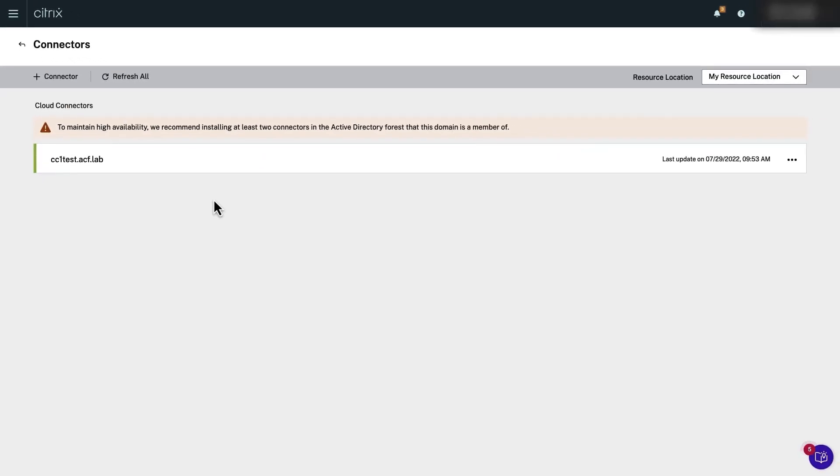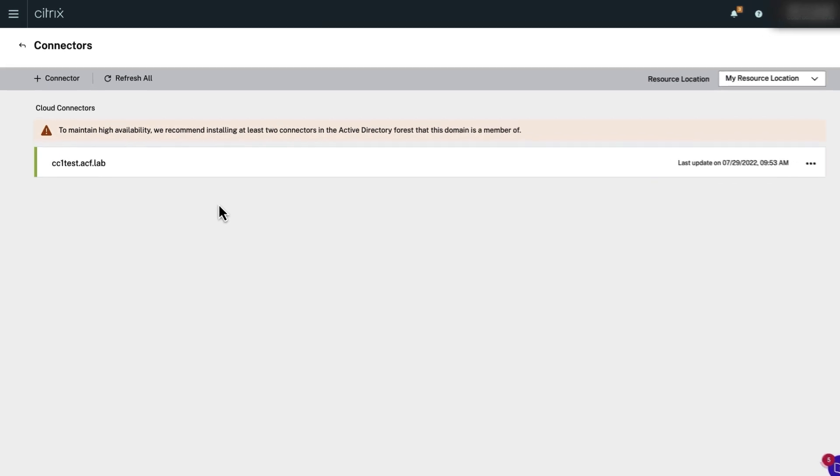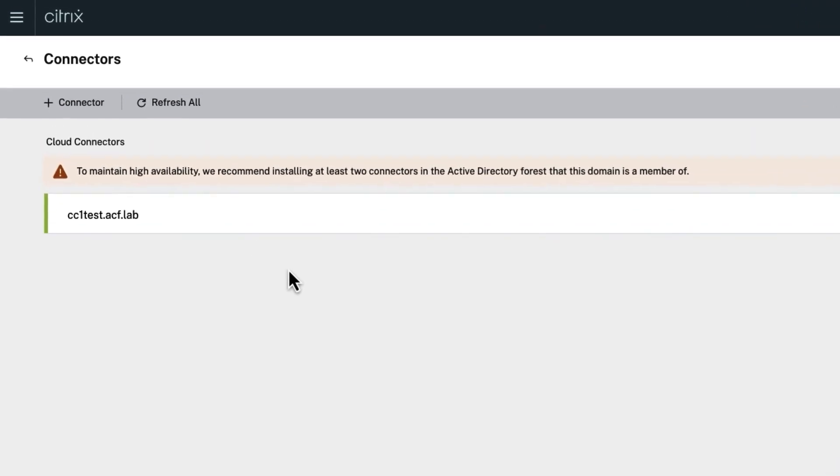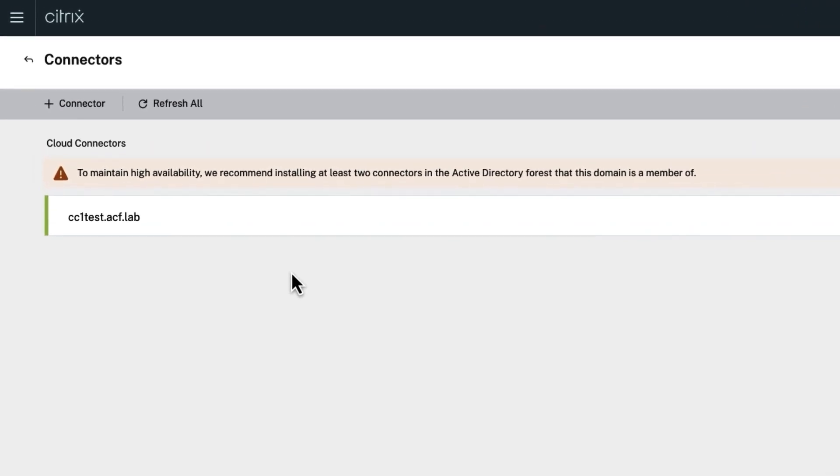Congratulations! You now have your first Cloud Connector up and running. Now install a second Cloud Connector server for high availability as the warning notification requests.